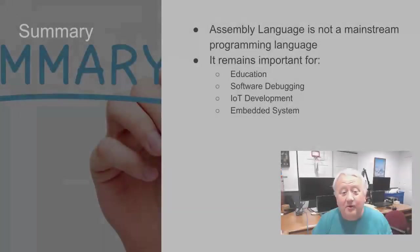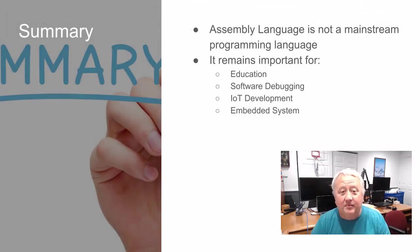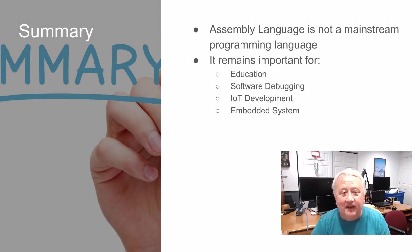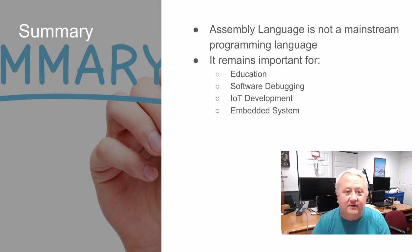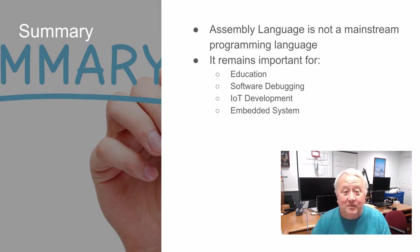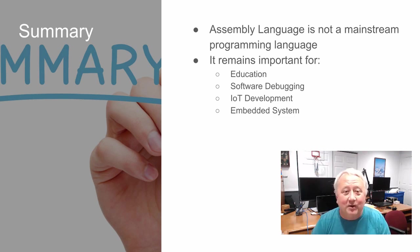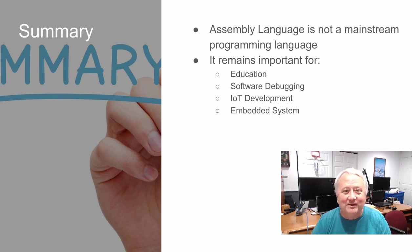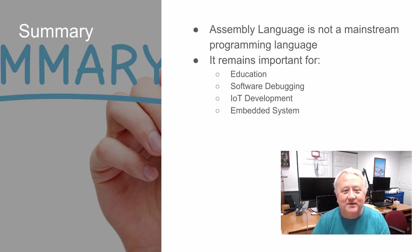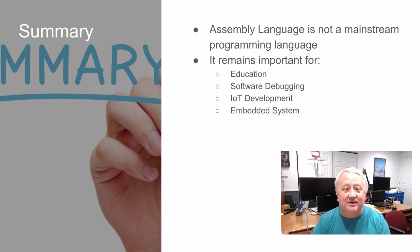In summary, we've looked at a couple of scenarios of why assembly language is still relevant and useful in today's world. For me, the most important thing is just the educational aspect. If you're going to spend your whole career programming computers, you might as well understand how they work at the very lowest level. That's really it for this video. Thank you so much and I'll see you in the next lesson. Bye-bye.